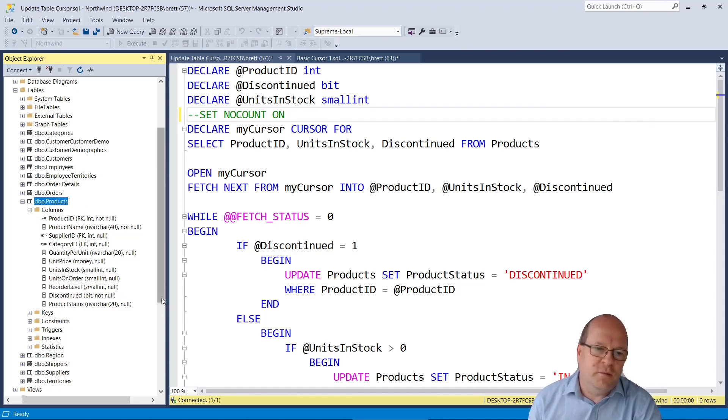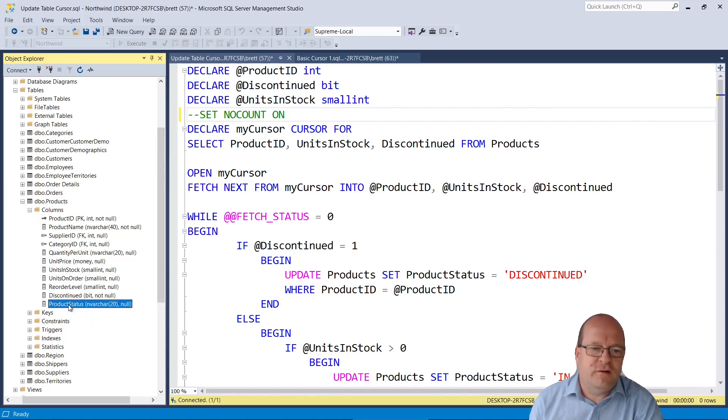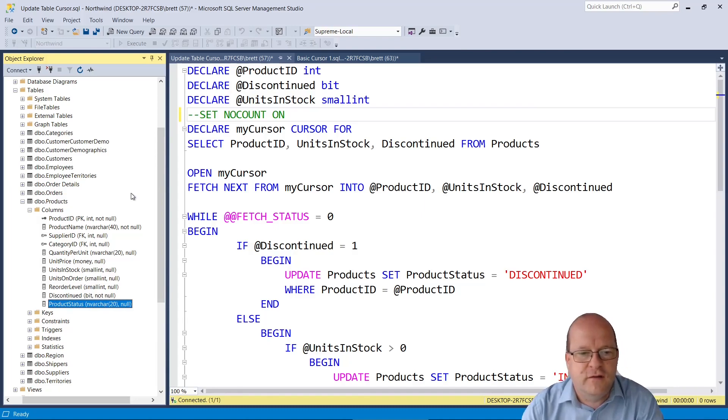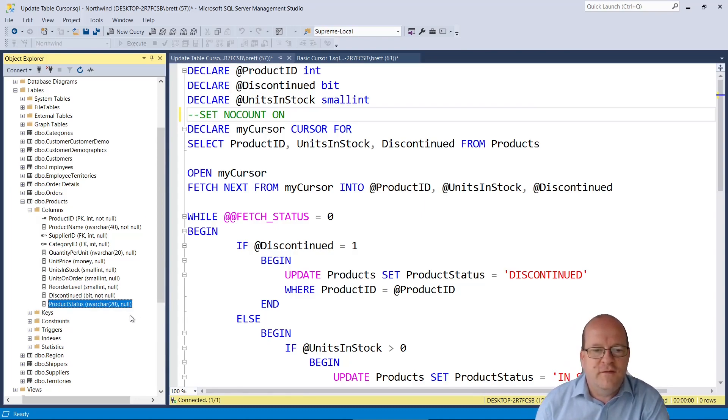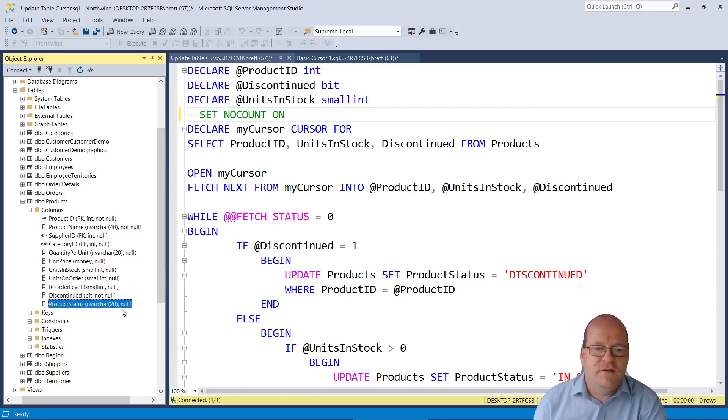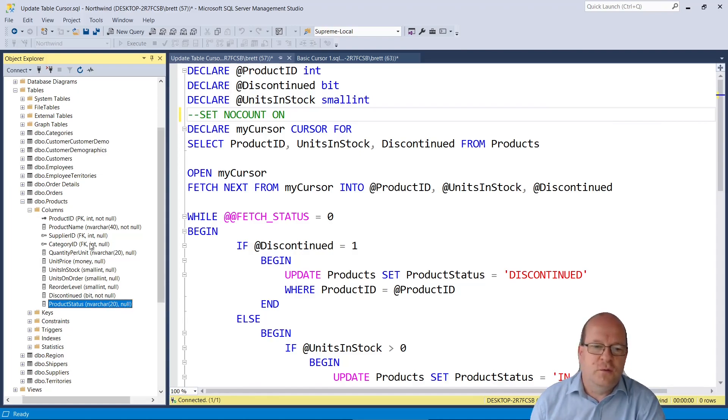In this particular example I've actually added a product status field to the database table. So this is an nvarchar 20 and default is null. So in case you're wondering I've just added that.